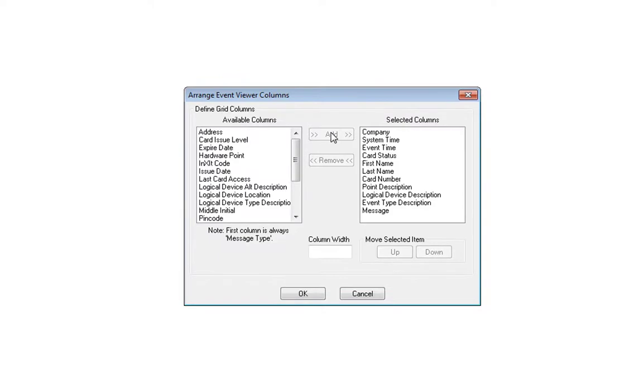Once moved, highlight the word Message and click the up arrow to move it to the top of the list.